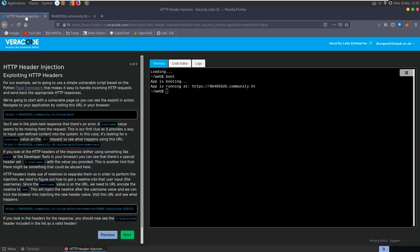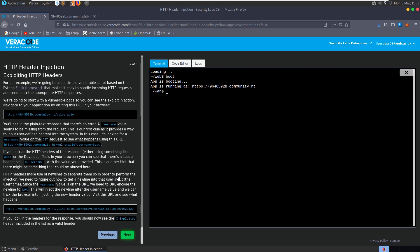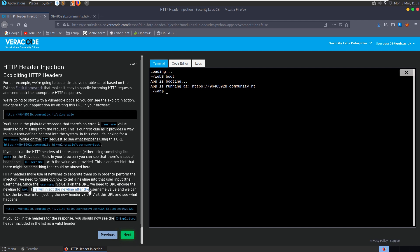If we go back here, it tells us that what we'll notice is that the response header has this x-username header set with the value that we provided. This is another hint that there might be something that can be abused here. So let's go check that out and see. Yep, we've got this x-username parameter header with the value crypto, and that's been set based on the GET parameter that we've used. What they're suggesting is that in order to exploit this we might be able to inject a custom header, a new header, or replace an existing header. HTTP headers make use of new lines to separate them, so in order to perform injections we need to figure out how to get a new line into that user input. Since the username value is on the URL, we need to URL encode the new line to %0a. This will inject the new line after the username so that we can trick the browser into injecting the new header value.